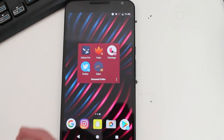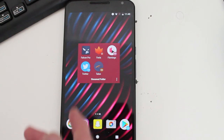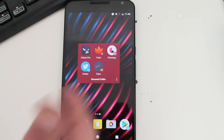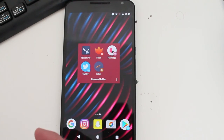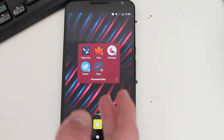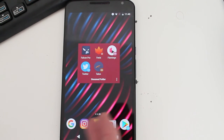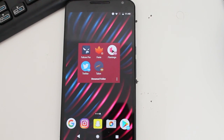I'll have the whole list of Twitter apps I just talked about in the description below. I will see you guys later. Peace.